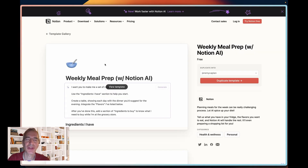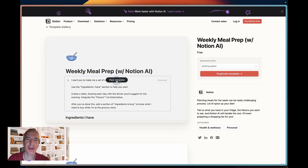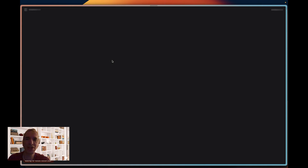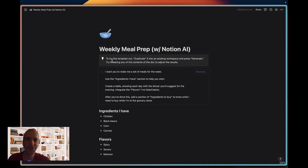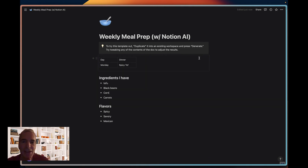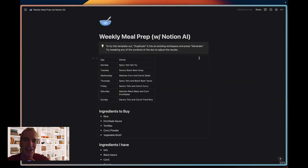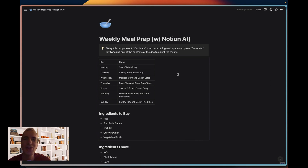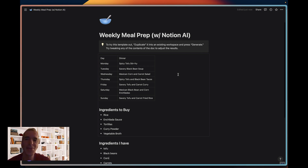Now I'm going to use another template — this is a meal prep template. I'm going to take a peek at what it says, then duplicate it into my own Notion instance. Once I've done that, I'm going to see if I want to change anything. Maybe I'll change chicken to tofu and leave the rest the same. I'm going to click generate. It's going to create a table showing what the dinner for each day is and giving me a list of ingredients to buy for those dishes. It's a quick way to use AI within Notion and take advantage of Notion design elements like a table and a bullet list.